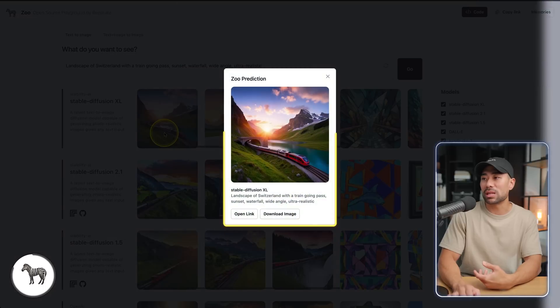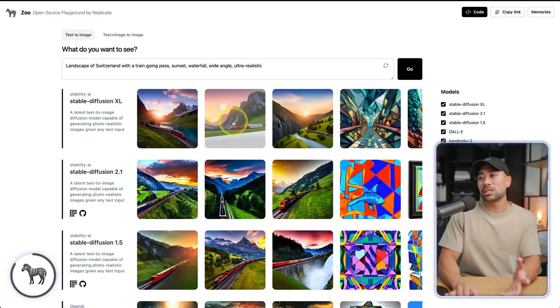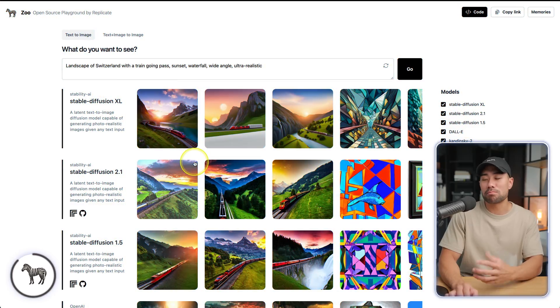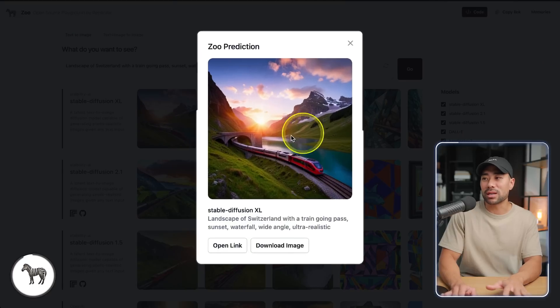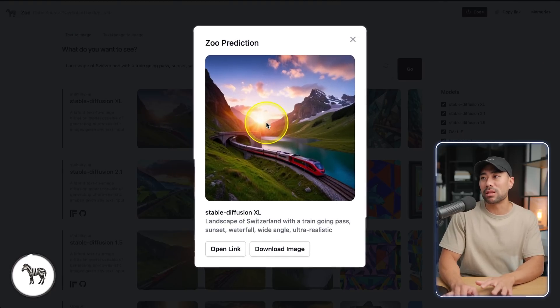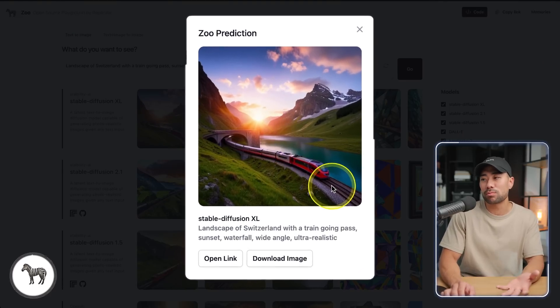We can look at some of these other ones from Stable Diffusion — this one looks a little cartoony, so I'm going more for the ultra-realistic style. But I really like this one because it's got the sunset. It didn't output the waterfall, but it's got a river here, so it looks pretty realistic. Go ahead and play around with Zoo and see what some of these AI models can output.